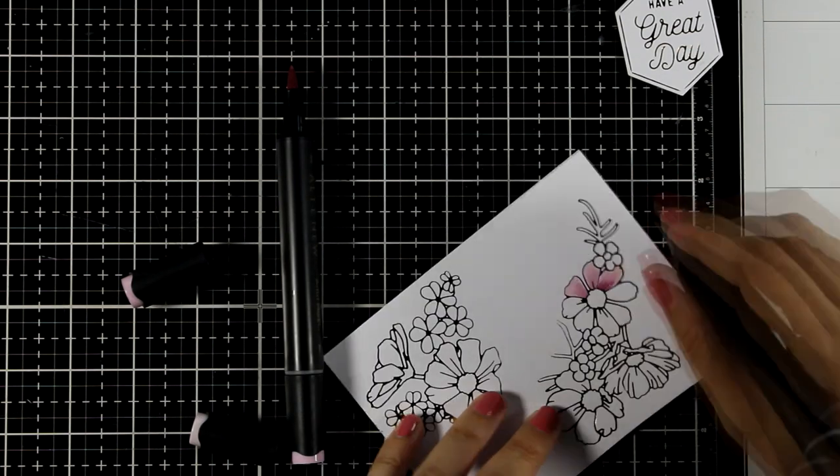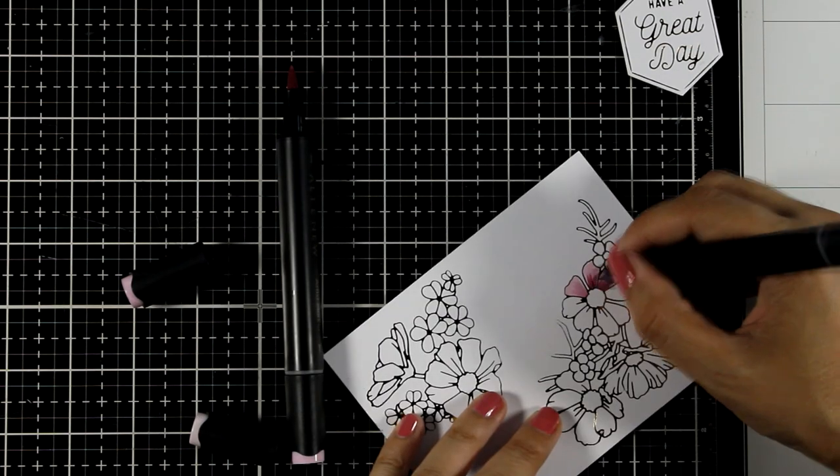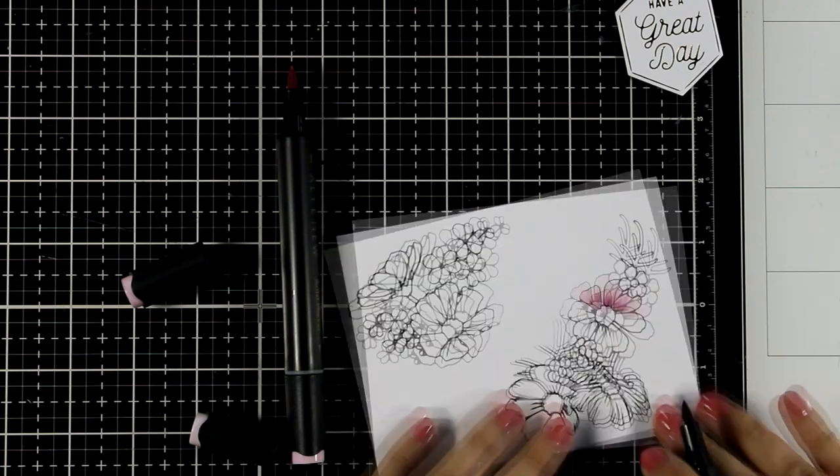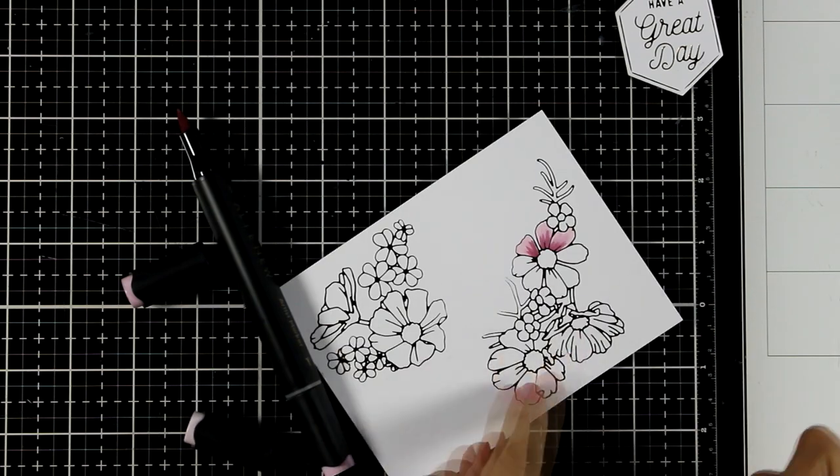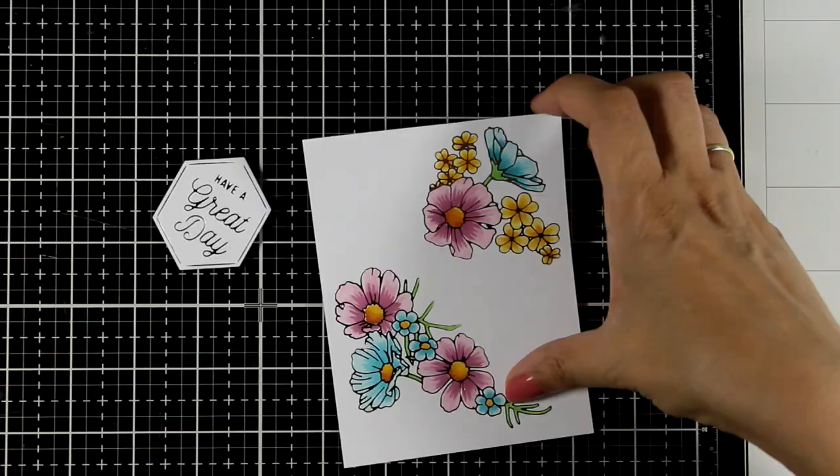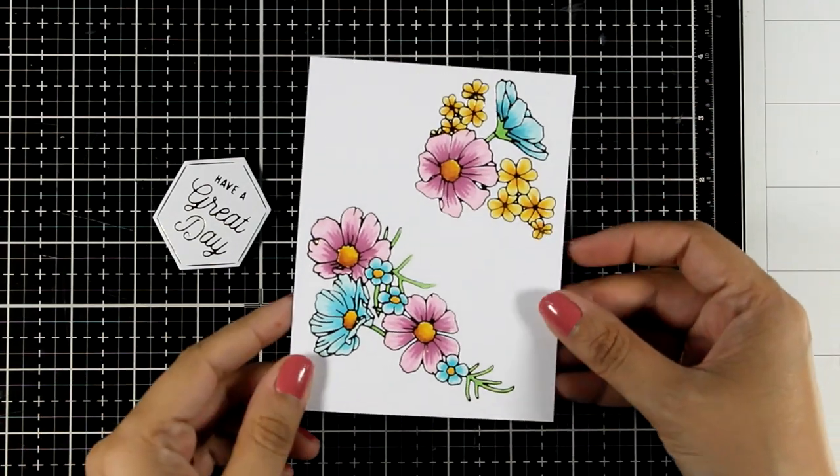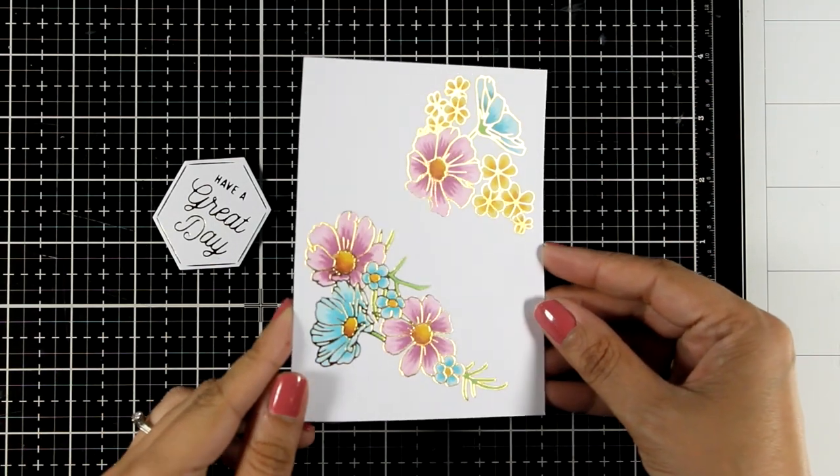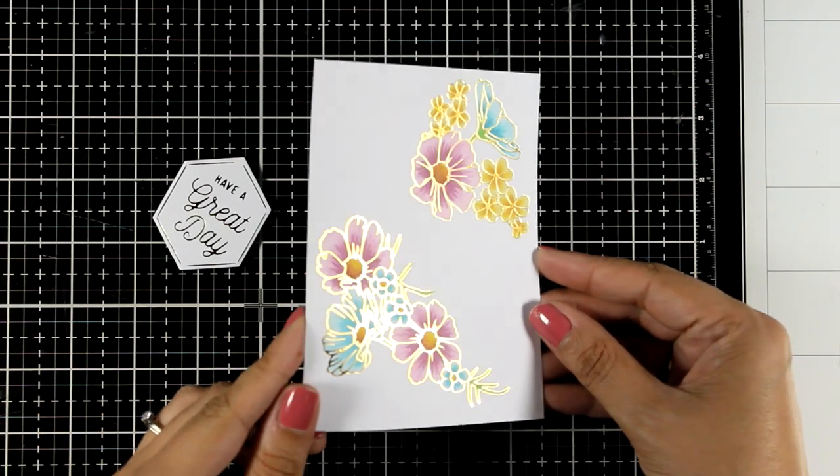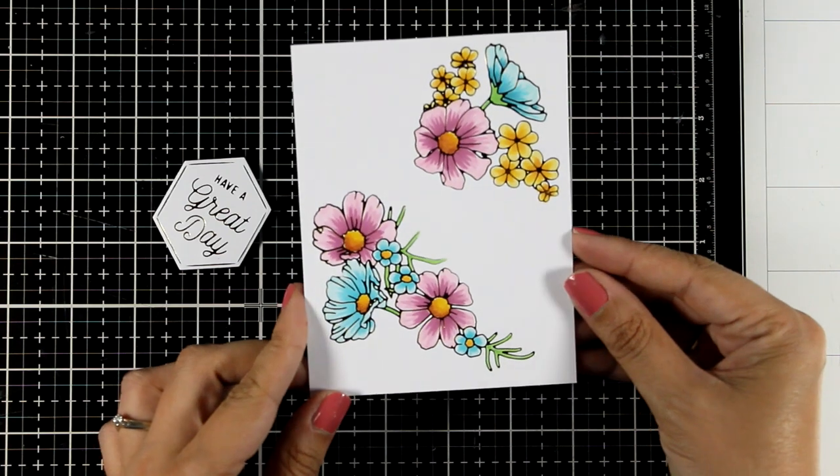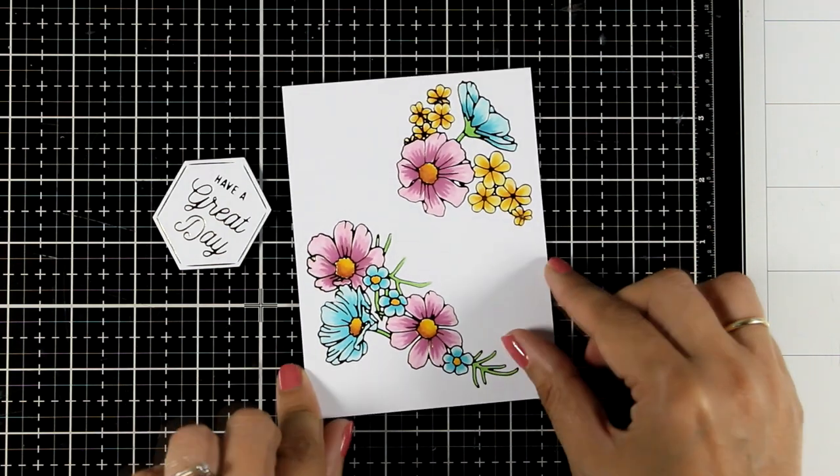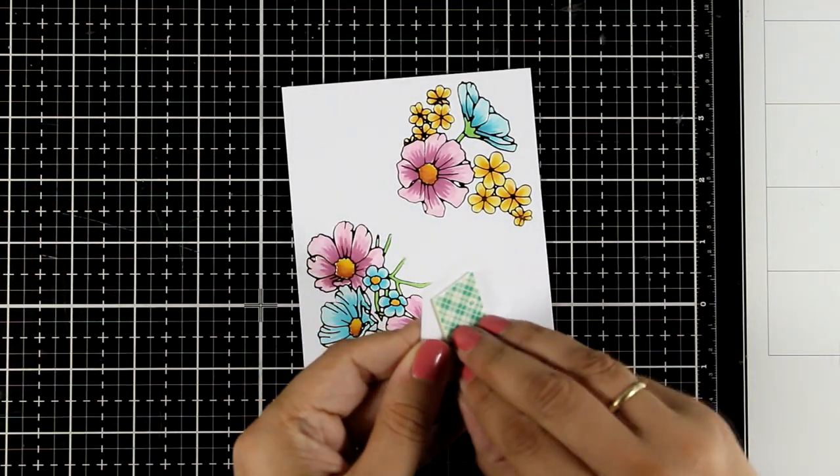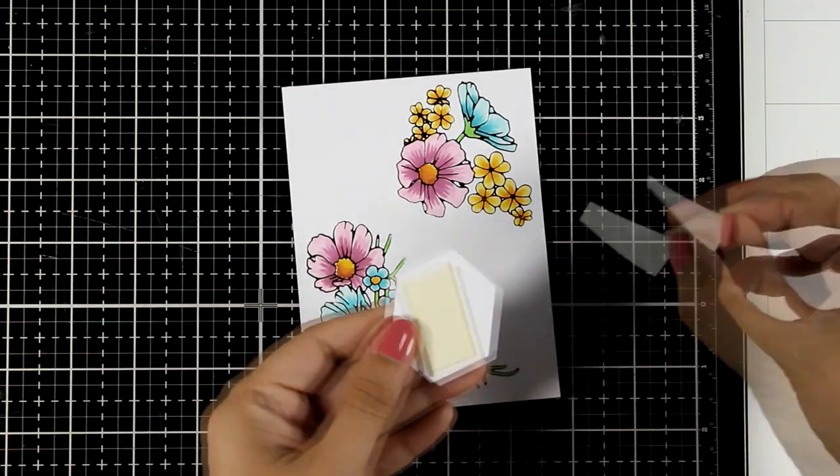You can always foil on watercolor paper and then use watercolors or colored pencils. With the magic of video editing, here it is all colored. You can see the alcohol marker didn't affect the foiling at all—the outline is nice and shiny.